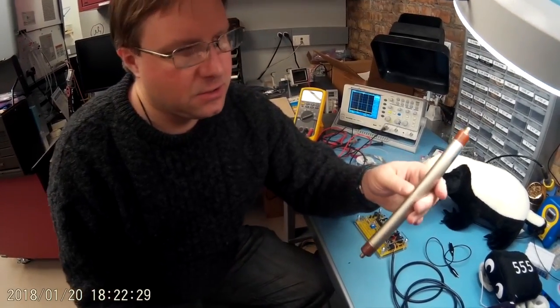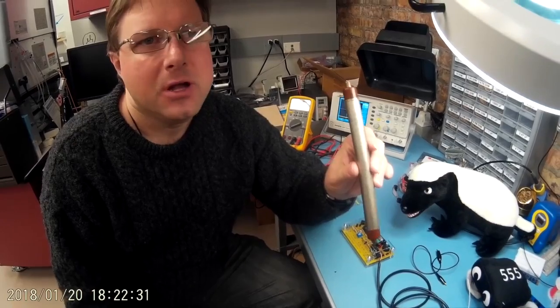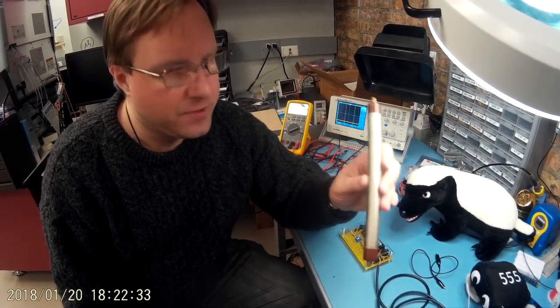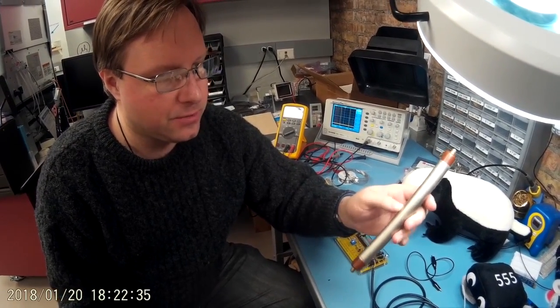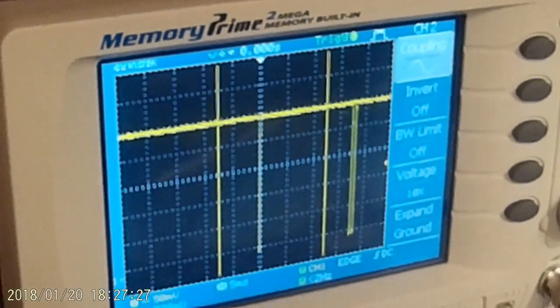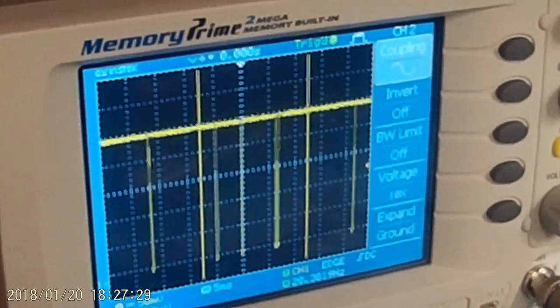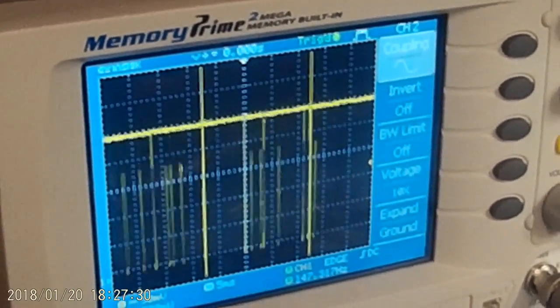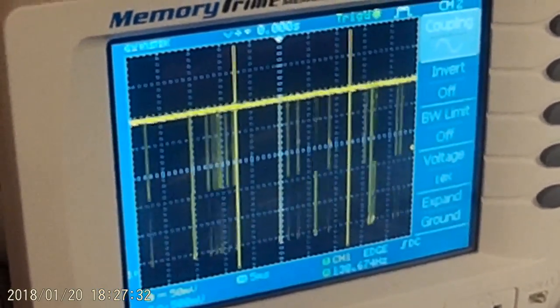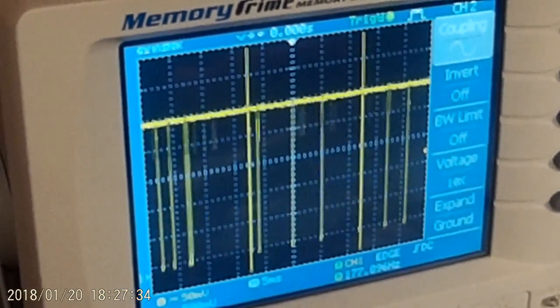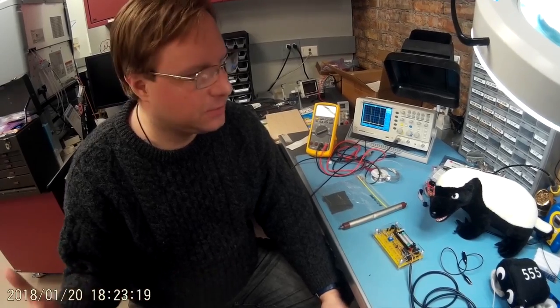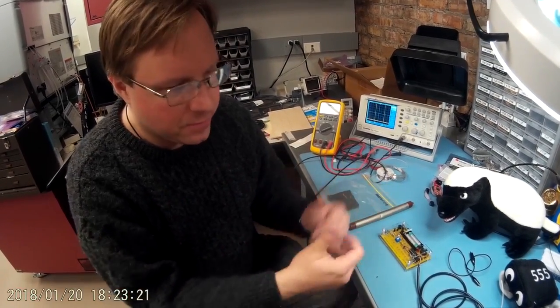This thing right here is a Geiger tube that was actually recovered from within the Chernobyl Exclusion Zone. It is a Soviet SI-22G. The timing of the pulses is necessary for generating random numbers. And so to do that, I need a Geiger counter that also has a microcontroller hooked up to it that I can write code for.